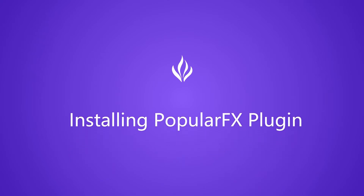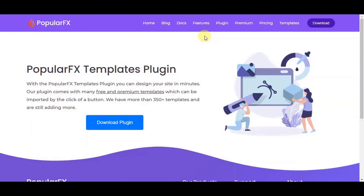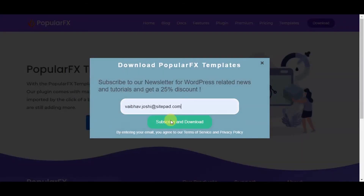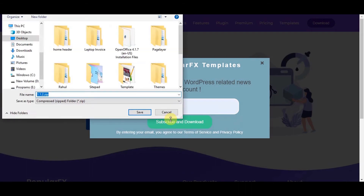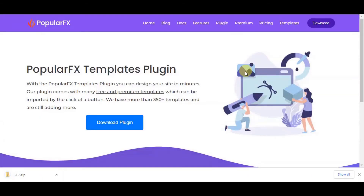Now let's install the Popular FX Plugin. Go to the Popular FX official website and go to the Plugin page. Click on the Download Plugin button. Enter your email address to subscribe to Popular FX and click on the Subscribe and Download button. The Popular FX Plugin is now downloaded into your selected directory.